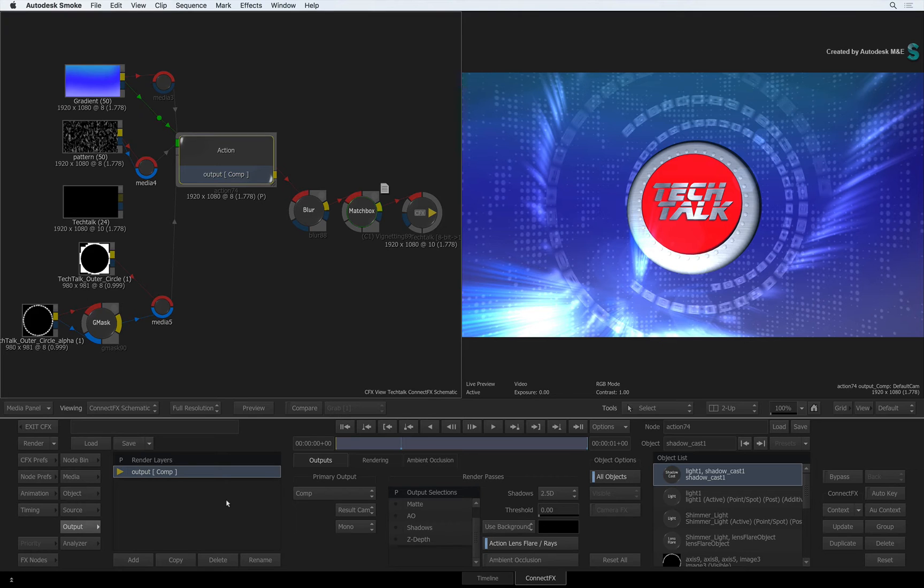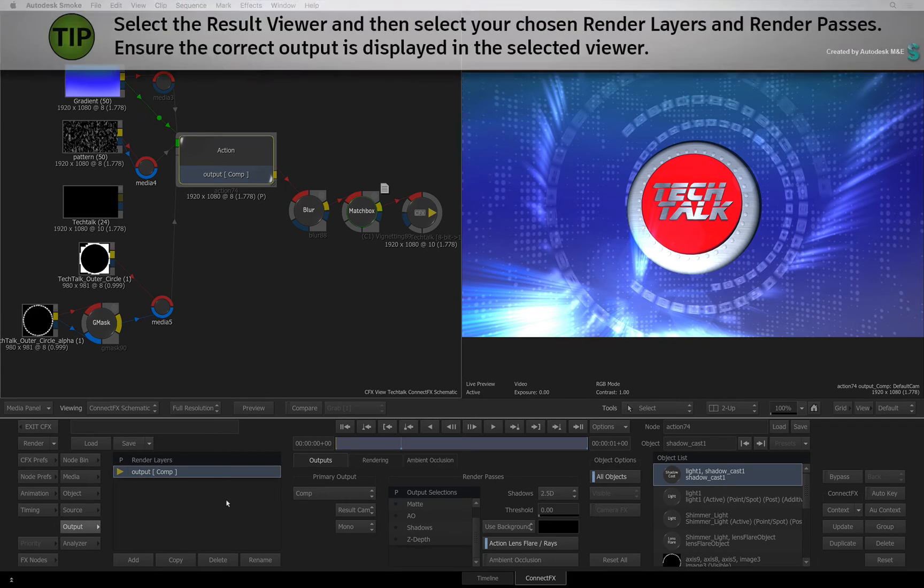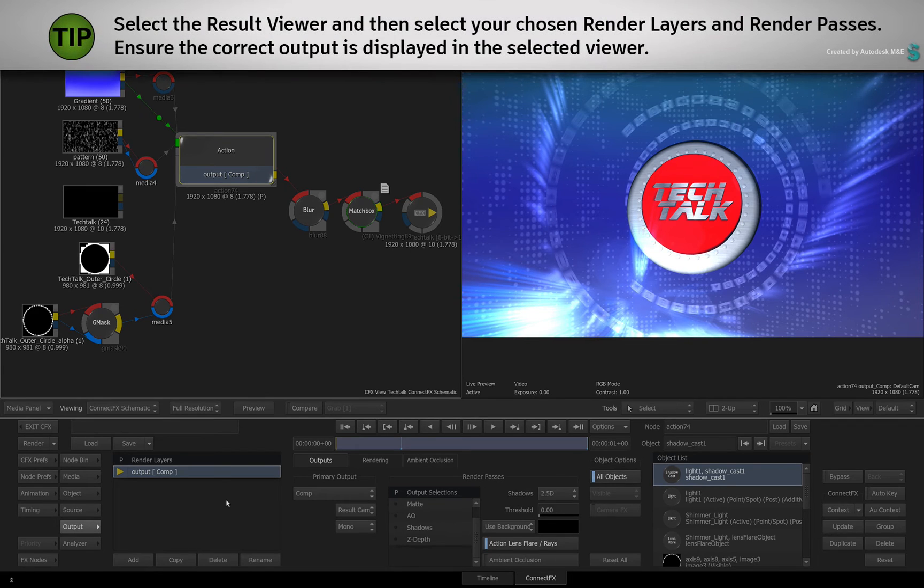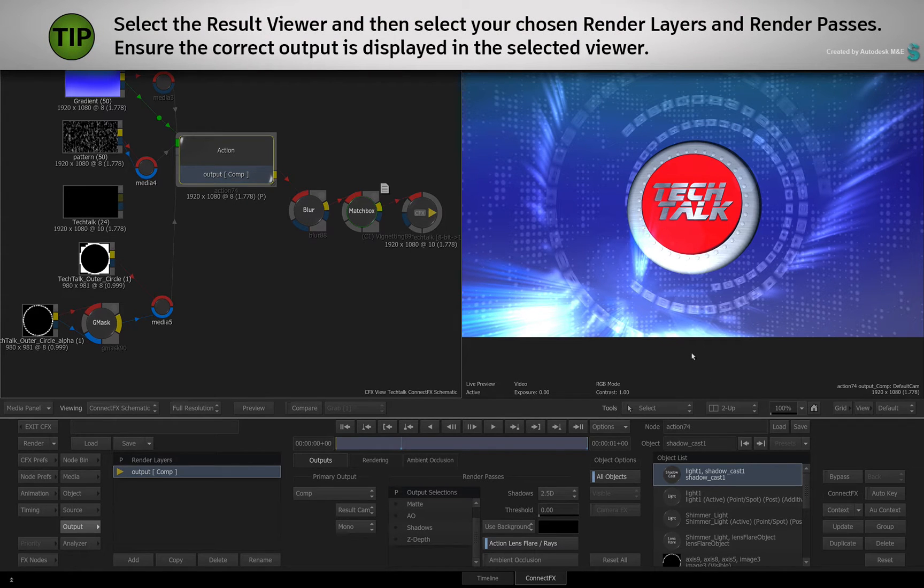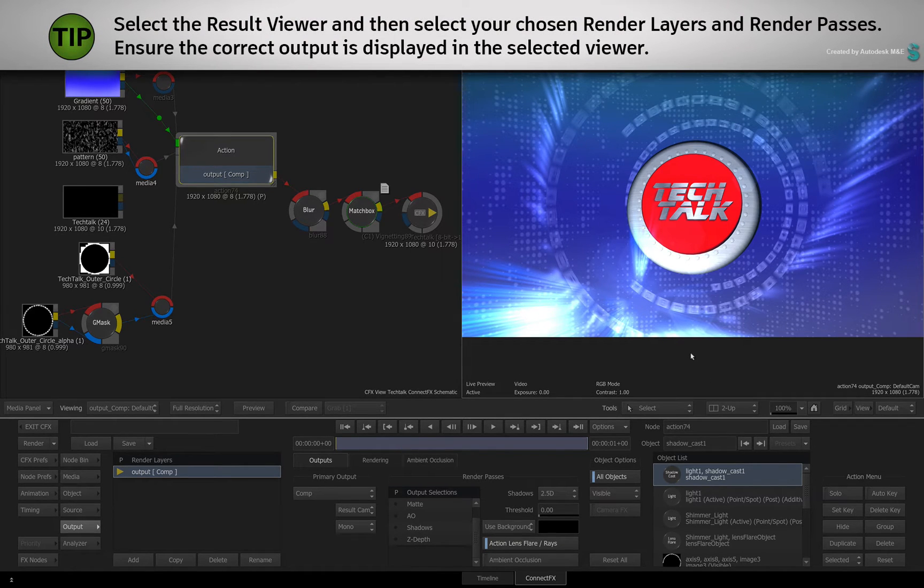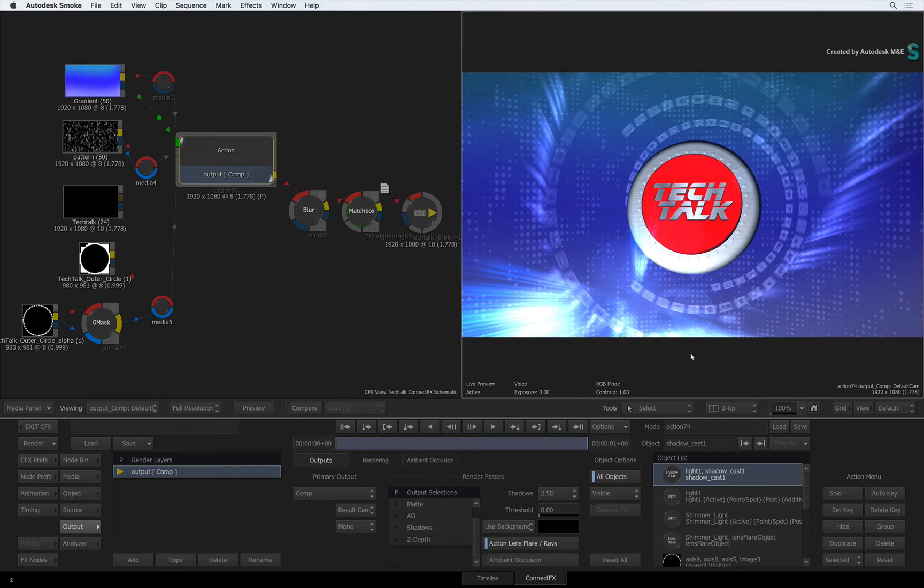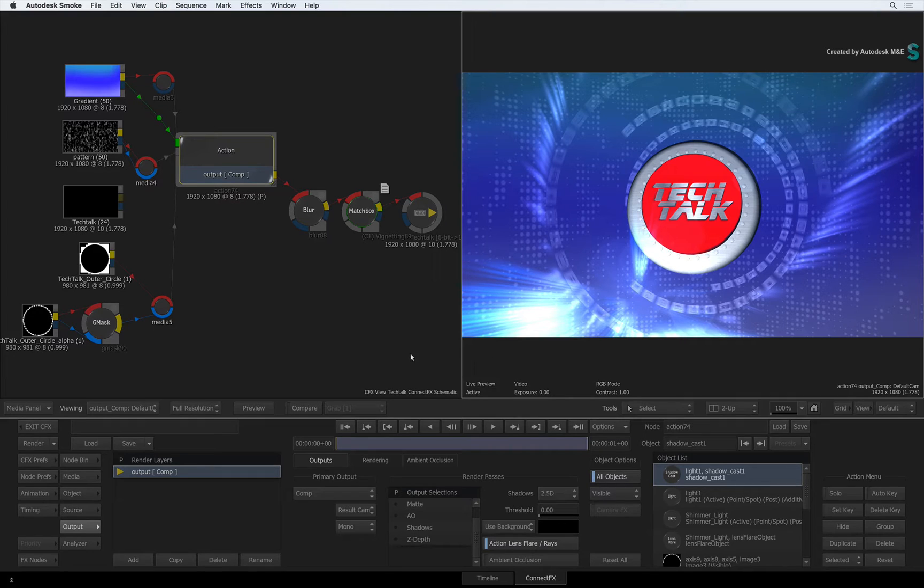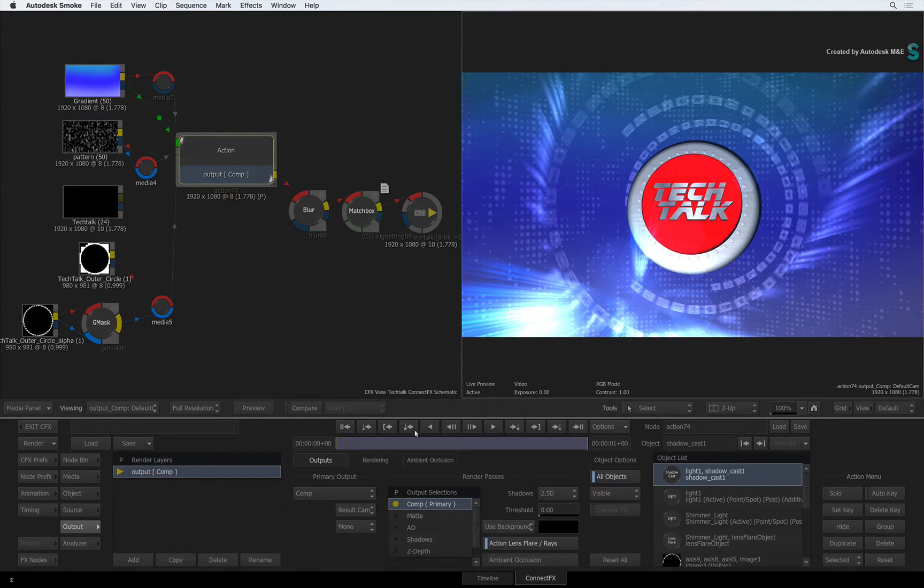Just before I start, one small habit I'd like you to get into is to always select your result view before toggling your outputs. If you don't do this, the views will not update when you start adjusting settings.